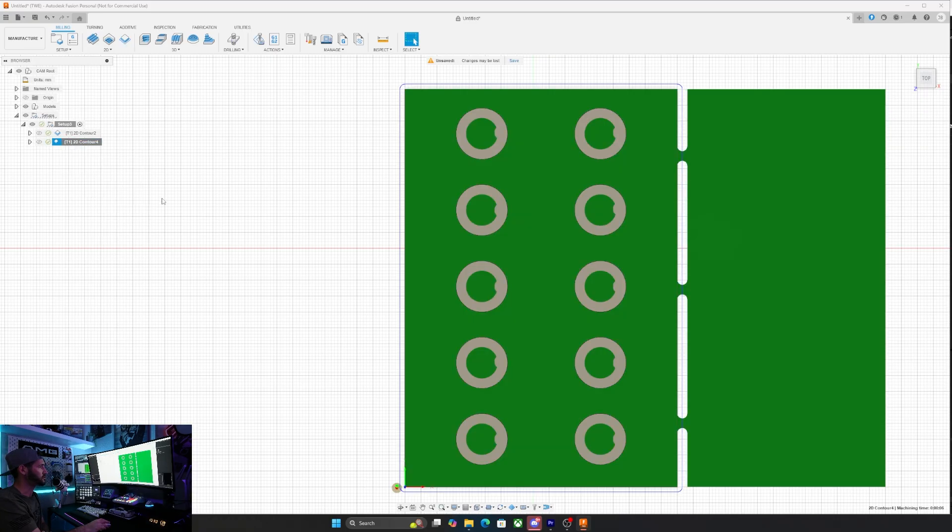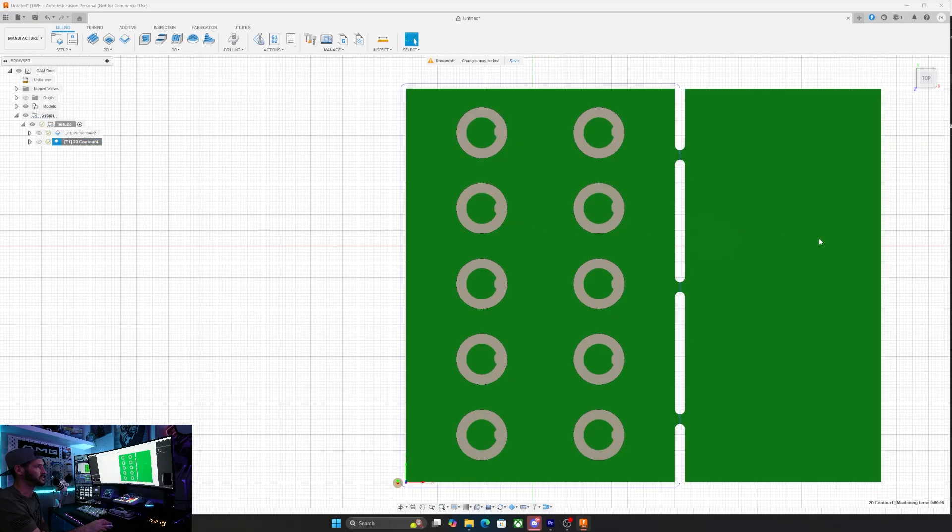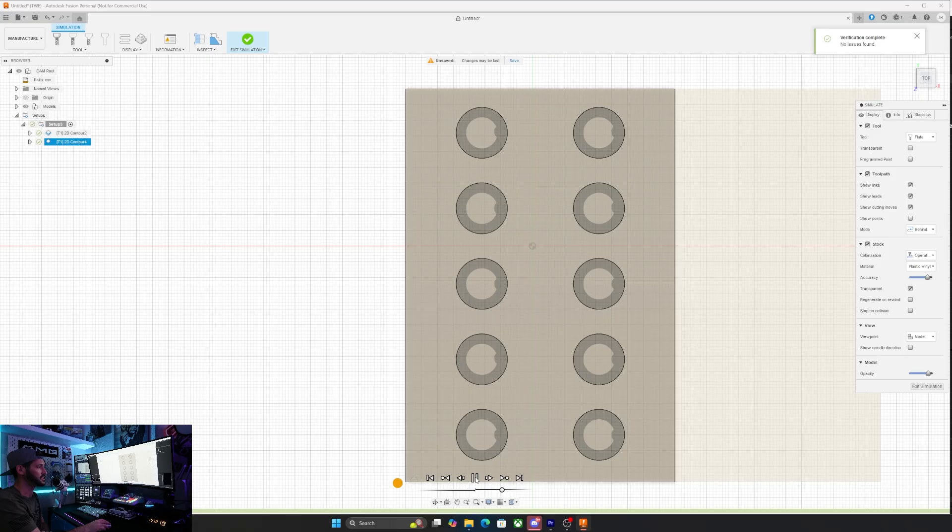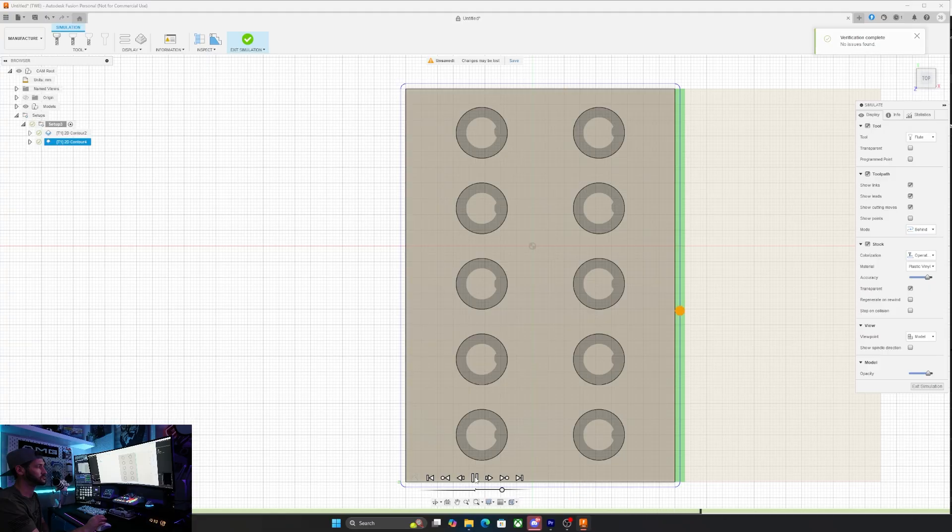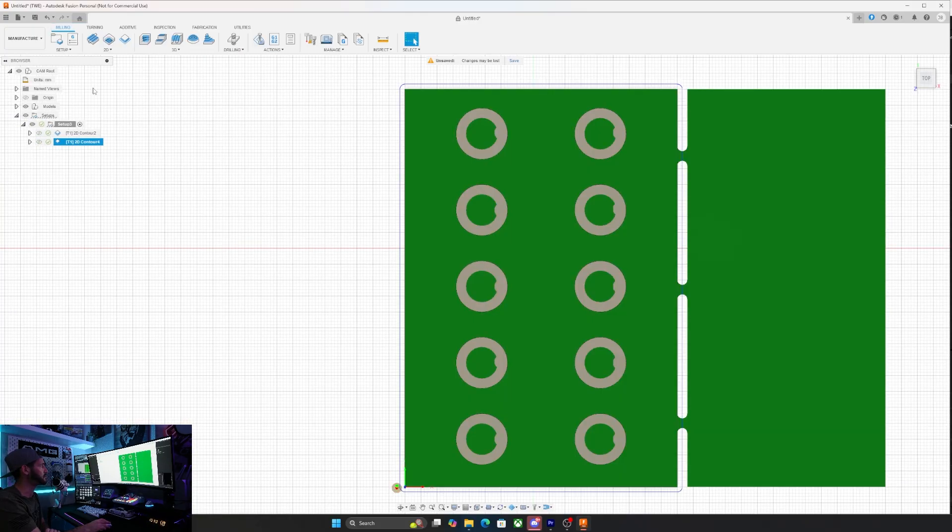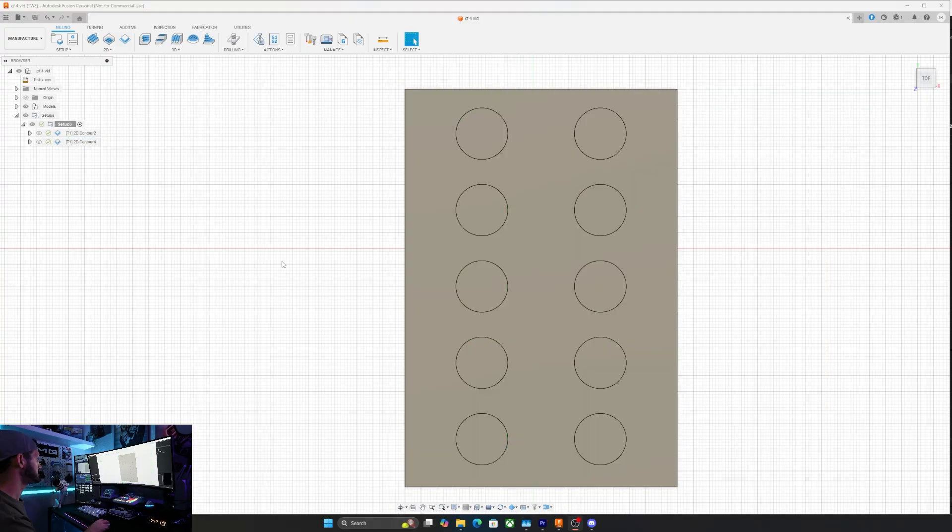With that done, we can go ahead and simulate the next tool path and make sure that it follows the same path that we need it to. As you can see, it's doing the cut. You can see where the tabs came in and everything's exactly right. So now we can go ahead and export the G code.